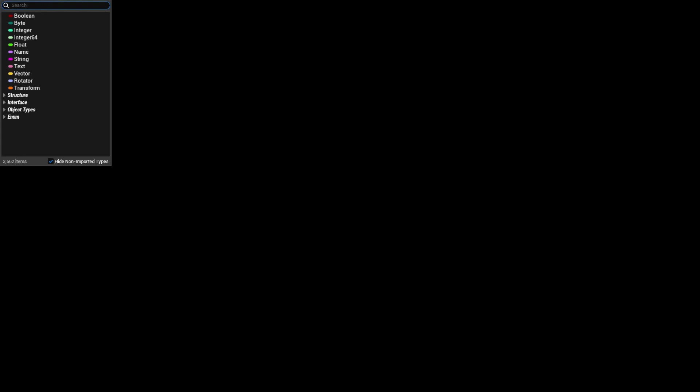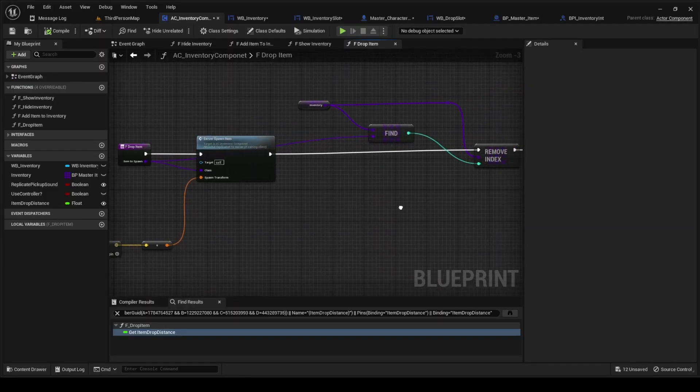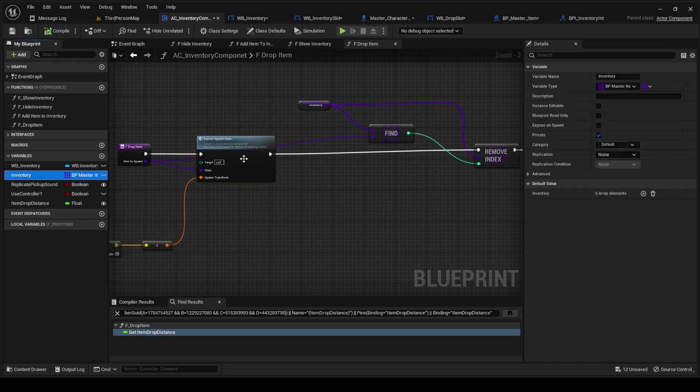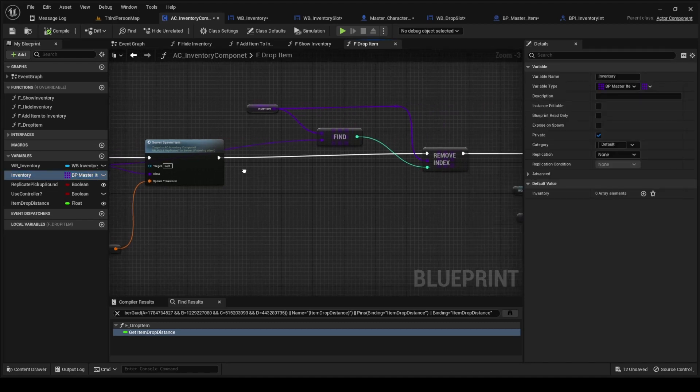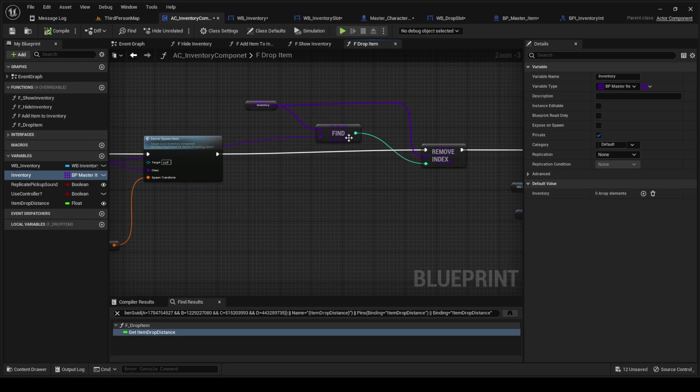Over here we have our inventory, we're going to get our inventory, we're going to find it.